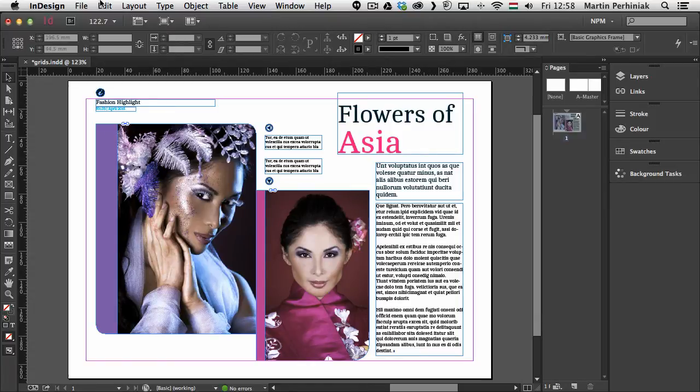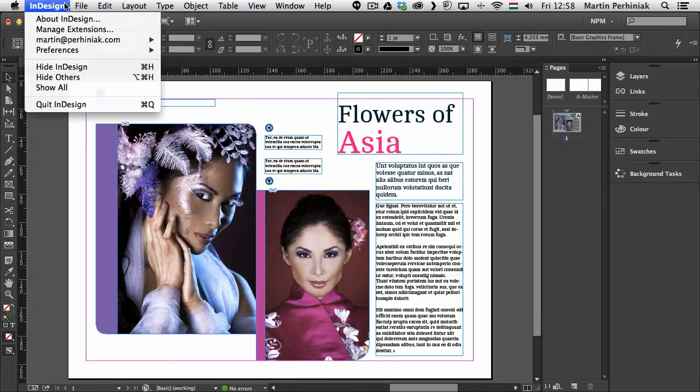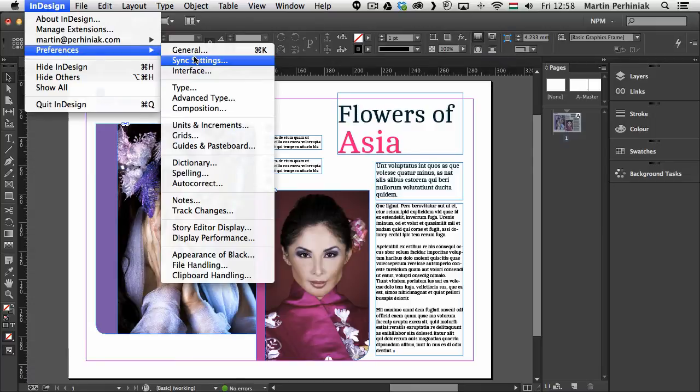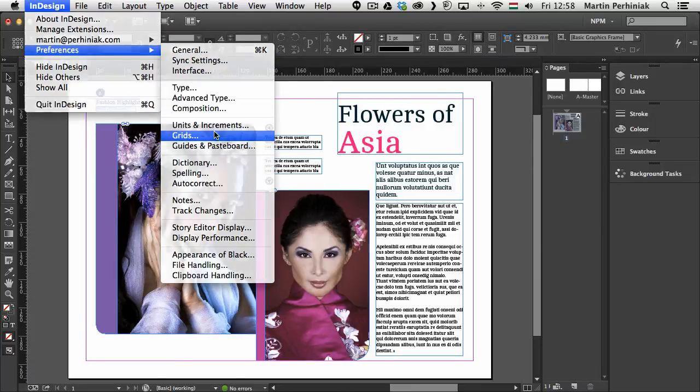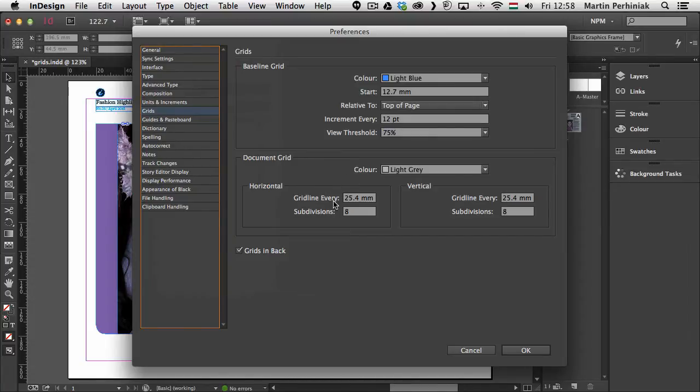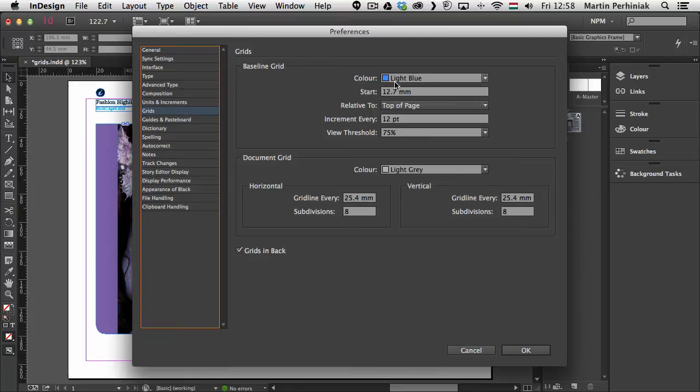So first of all before I do anything I would like to show you in the preferences under the grids you can find the options for both the baseline grid and the document grid as well. So here you can change everything, the subdivisions, also the color.